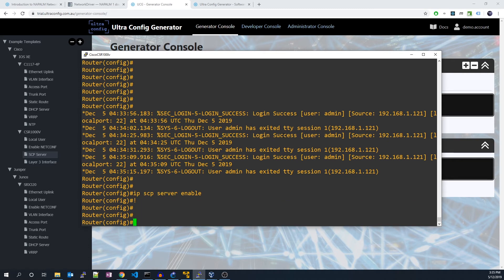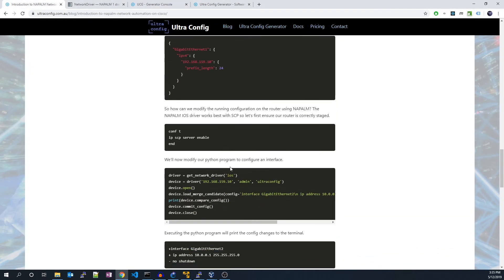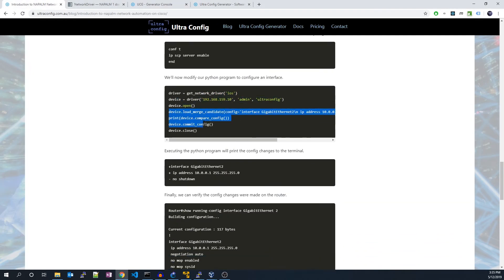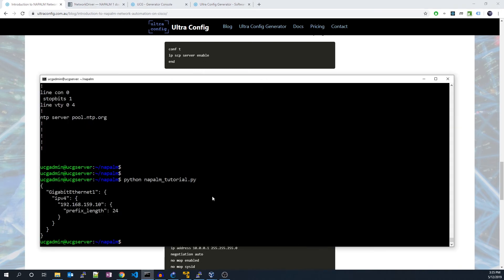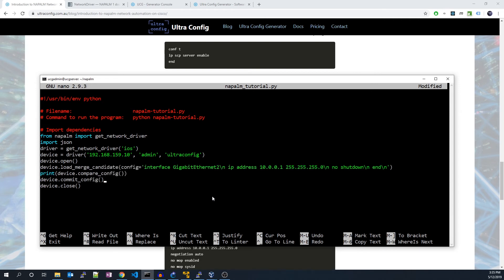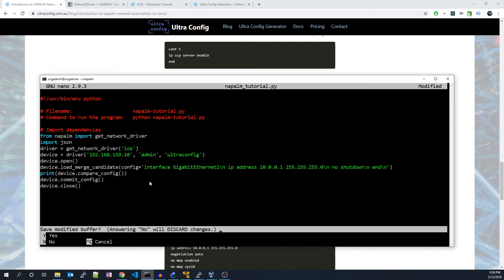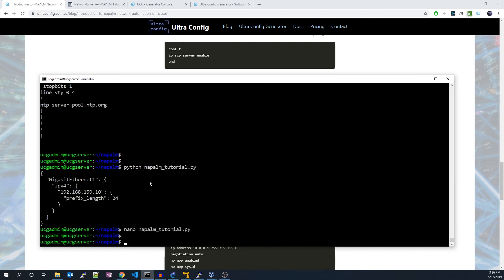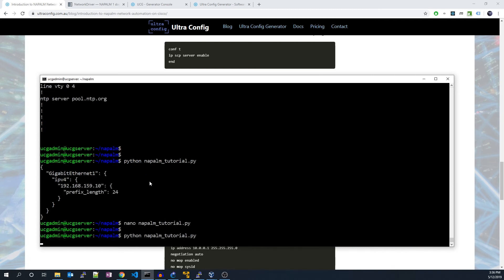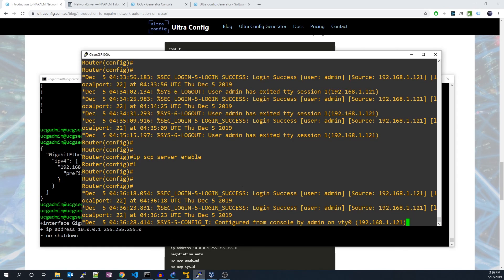We'll now modify our Python program to configure an interface. The code is pretty simple. You can see we set our configuration within the loadMergeCandidate method. We also print the config changes to our terminal. Let's go ahead and execute the program. Finally, we can verify the config changes were actually made on the router.